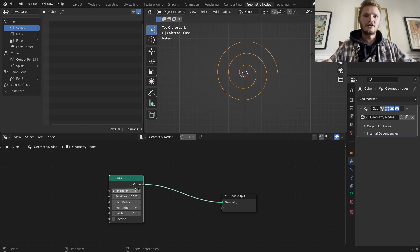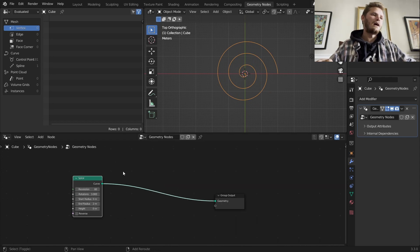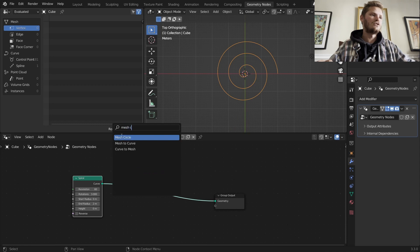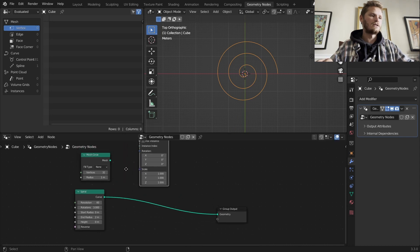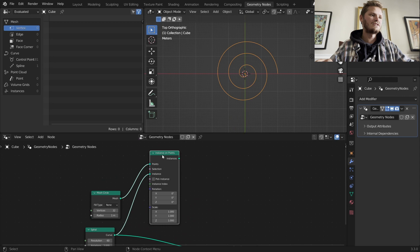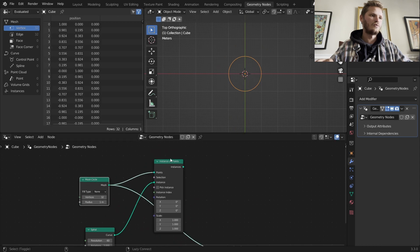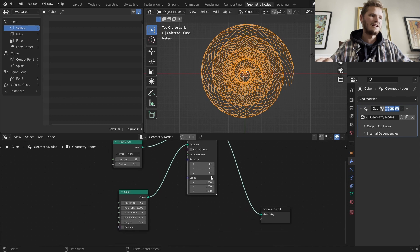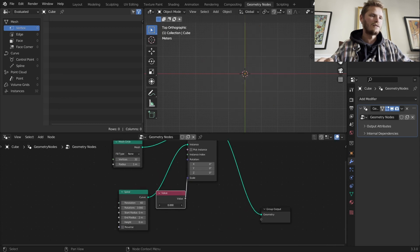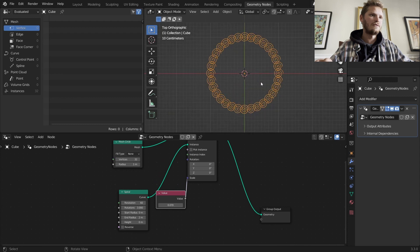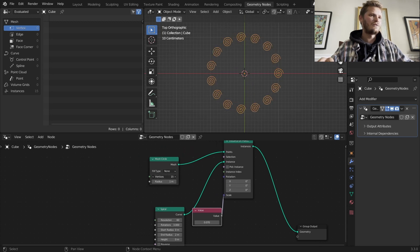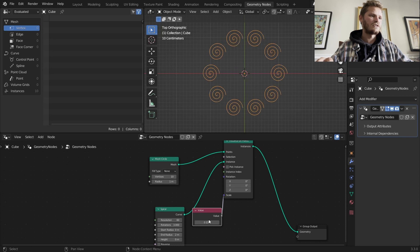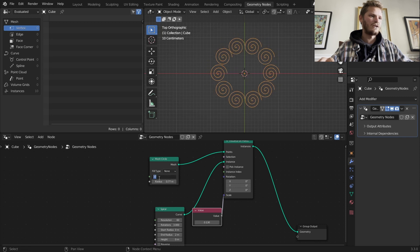Now that we have one spiral we want to make more. I want them to be in a circle, so I'm going to use either a mesh or a curve circle — it doesn't really matter. We are going to instance on the circle, so on every point of the circle we instance a spiral. That looks like chaos because the spirals are too big, so just bring down the scale.